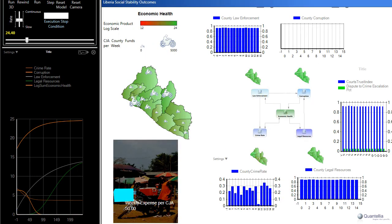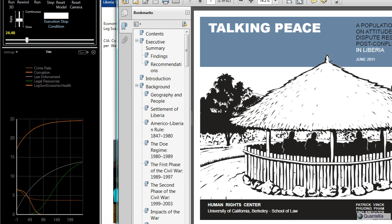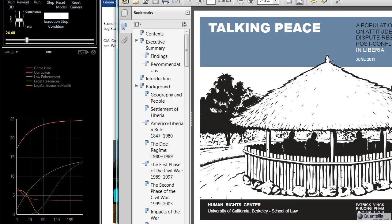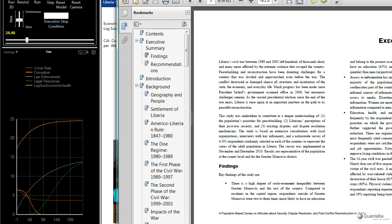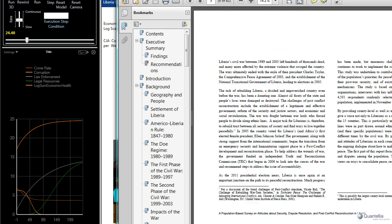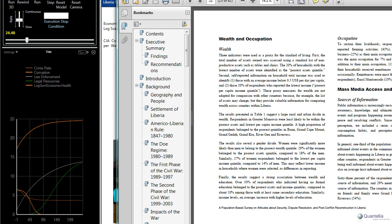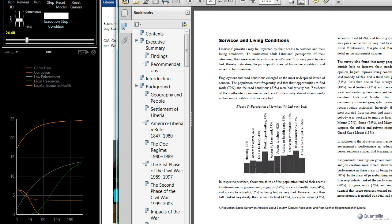So let's talk just briefly about the source of some of the data that's shown here. This is a paper called Talking Peace in Liberia, published in June 2011 by the Human Rights Center at the University of California, Berkeley School of Law. Patrick Bink, Huang Pham, and Tino Kreutzer were the authors. This is probably, of everything we've read about Liberia, one of the most comprehensive both data as well as qualitative analyses of what's going on.